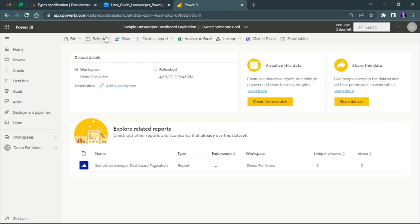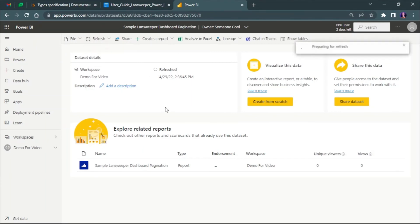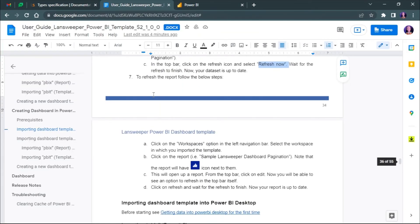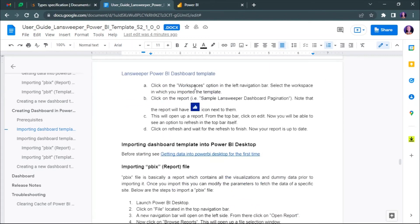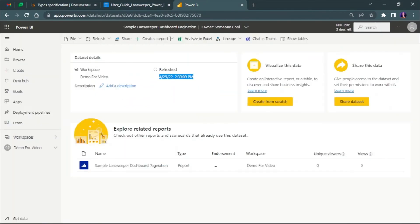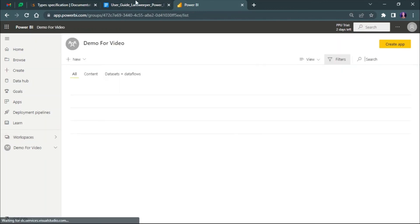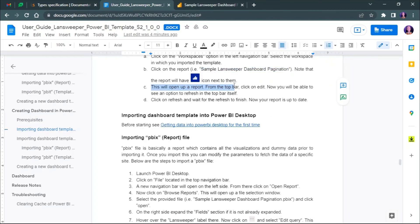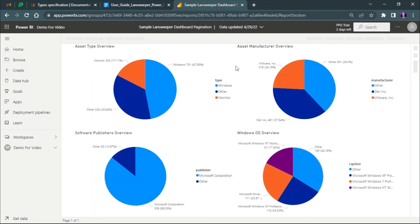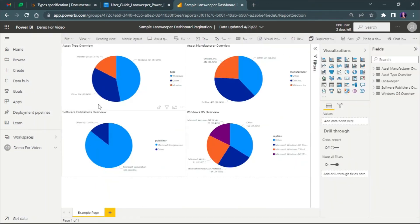Now to refresh the report, go to your workspace from the left navigation bar. Click on the report which we imported. From the top bar click edit and once we click on edit we should be able to see a refresh option in the top bar itself. Once you click the refresh button your data will be automatically updated. Thank you for watching.